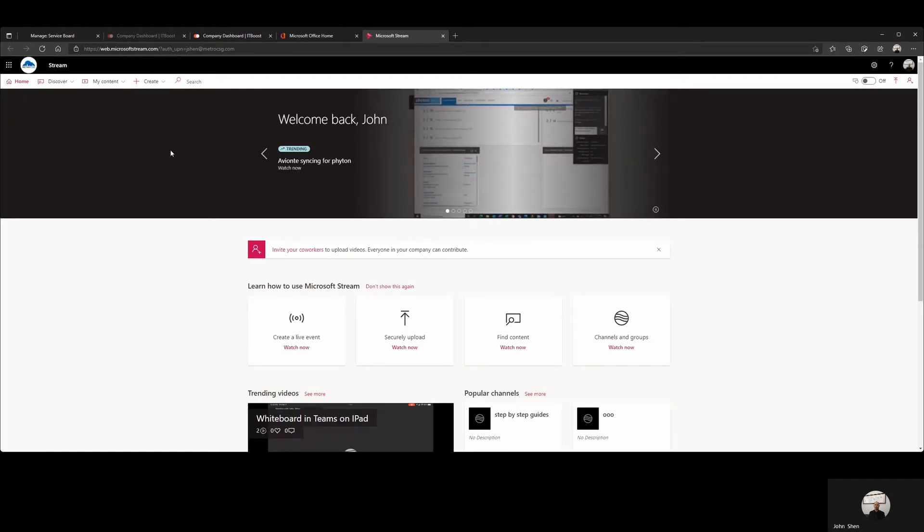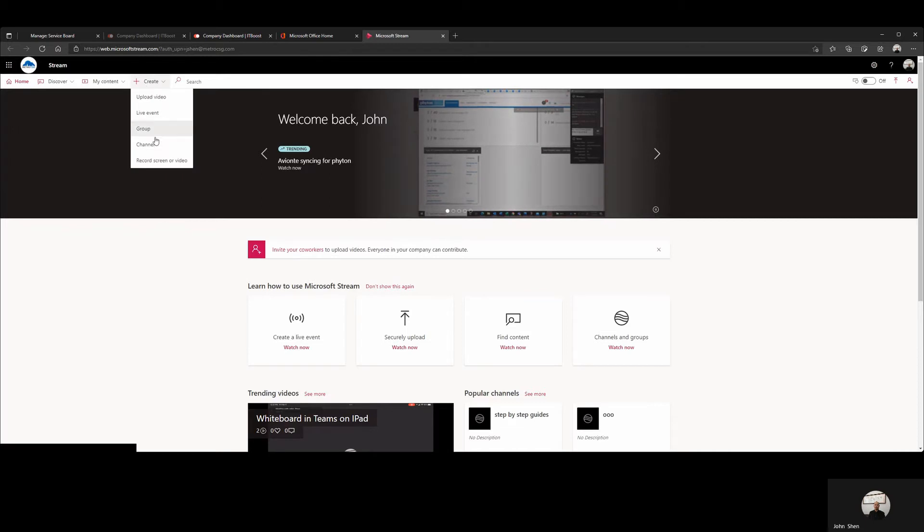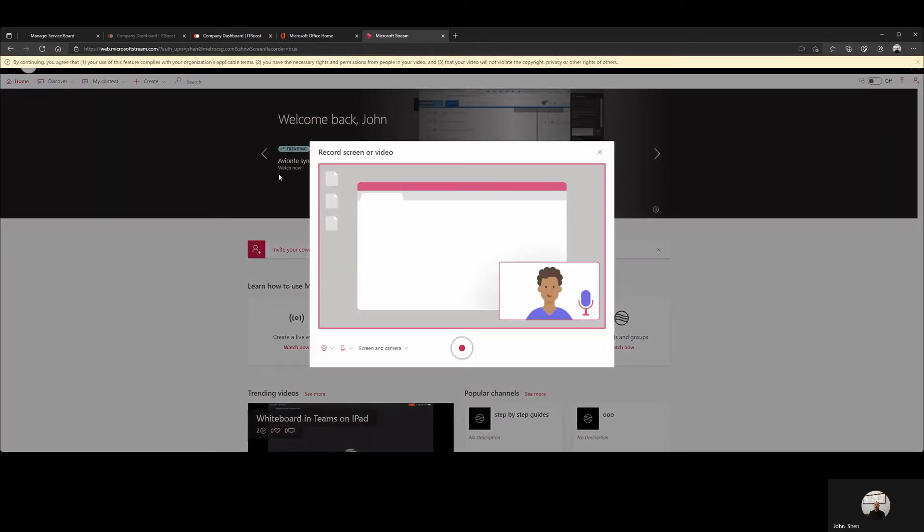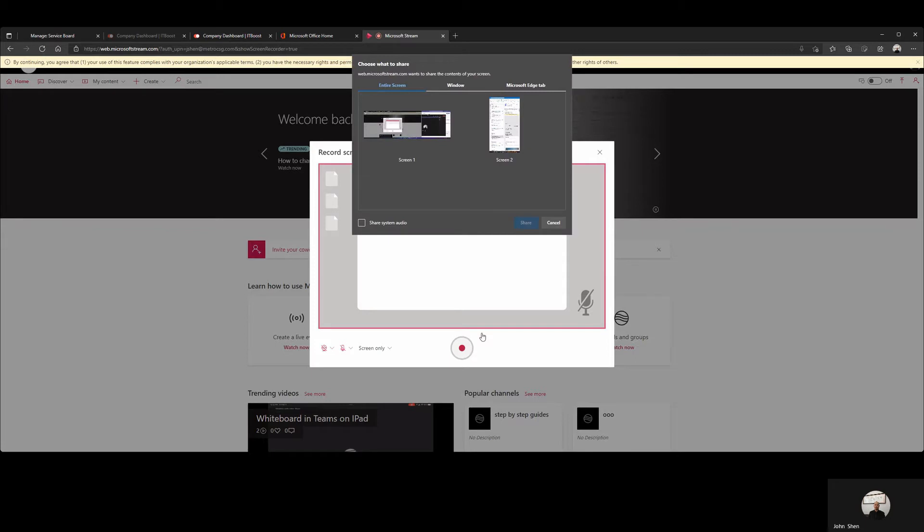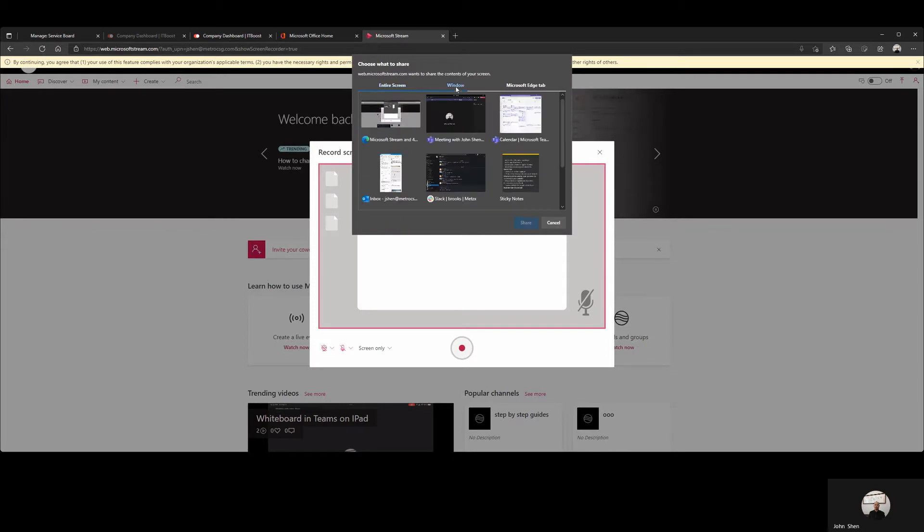Click on Create from the top and select Record Screen or Video. Let's turn off camera and speaker. We can then choose Record the browser only.